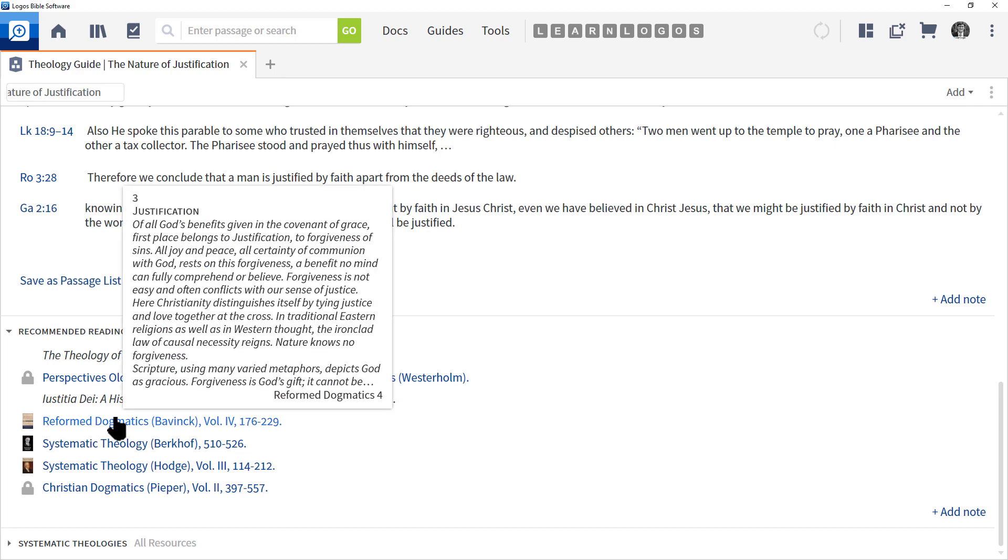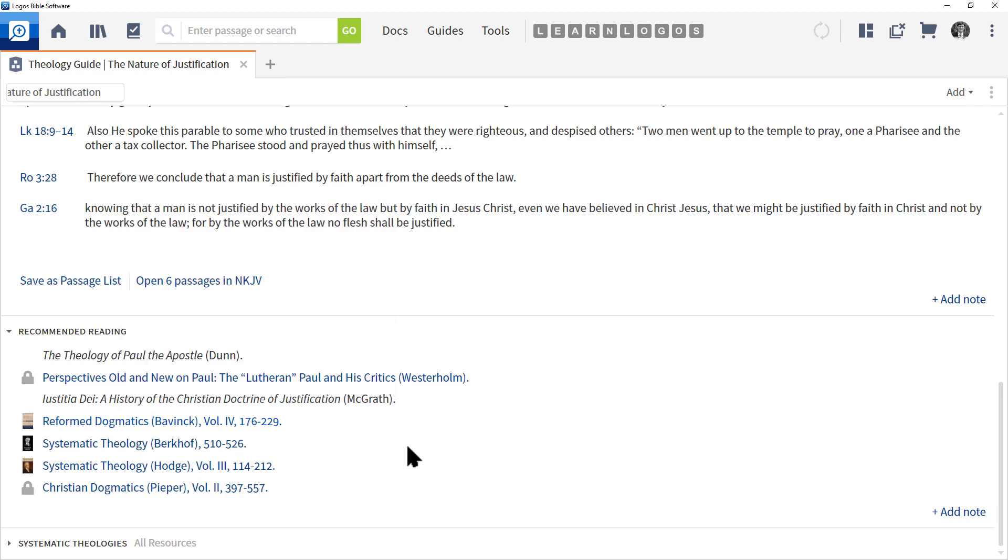If we float our mouse over it, we can see that this article of Reformed Dogmatics discusses the topic of justification. So this is a quick and easy way to find this topic in a systematic theology that will explain it more in depth.